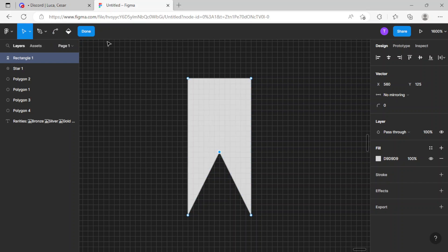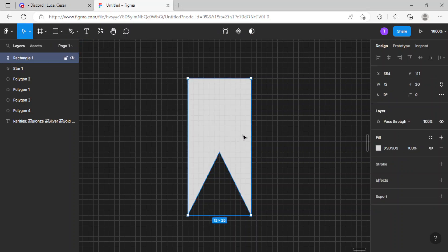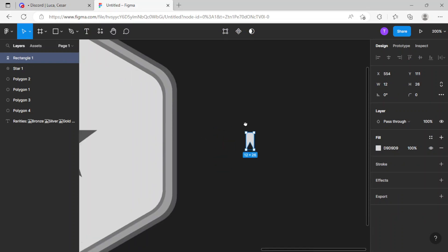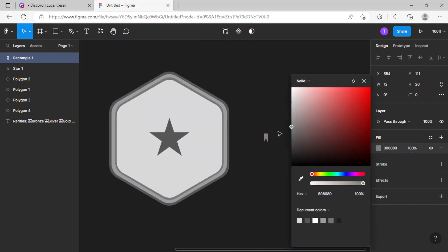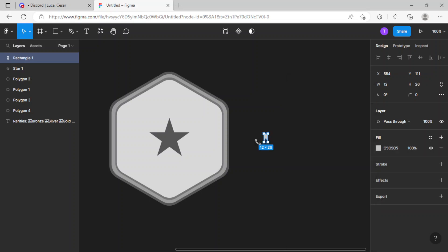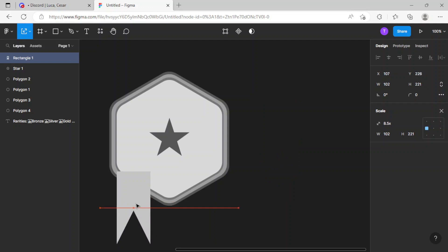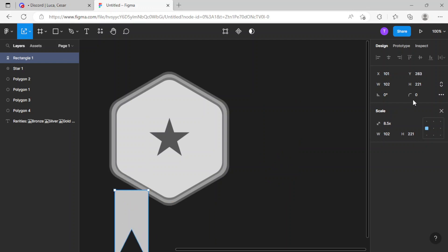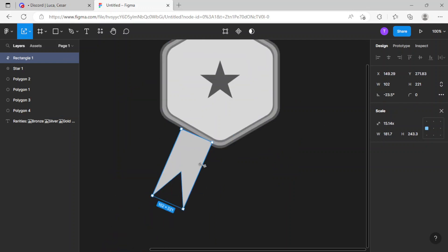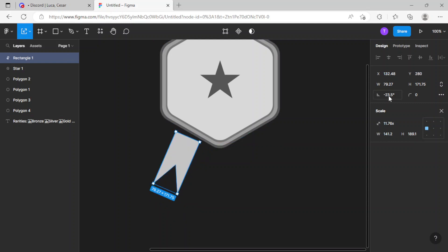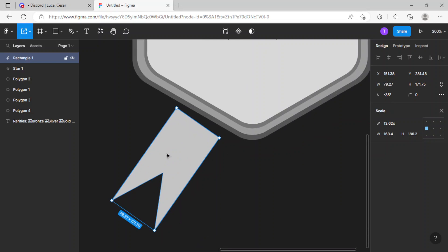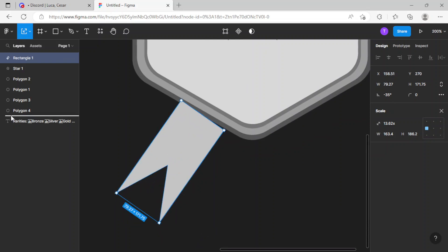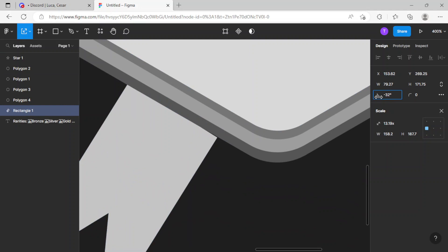Now just gonna color it a different color - yeah, this color will look good. Now I'm gonna press K on my keyboard and rotate it right over here, scale it a bit smaller, and gonna go minus 35 degrees, maybe. Yeah, minus 30 looks good.